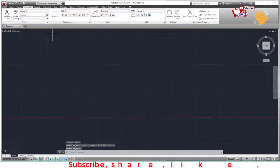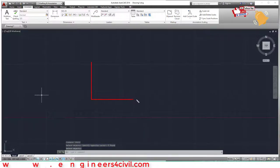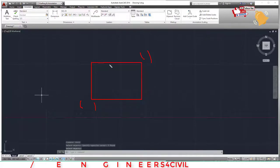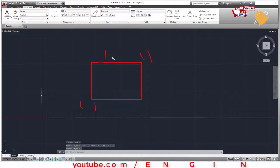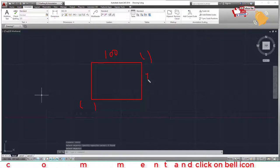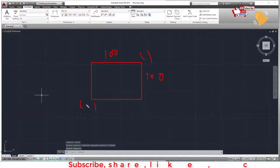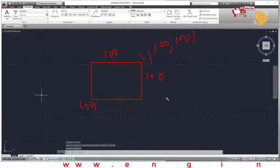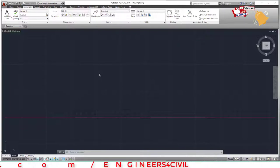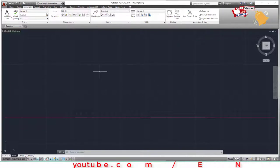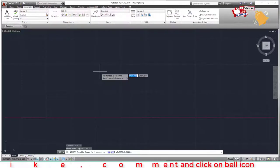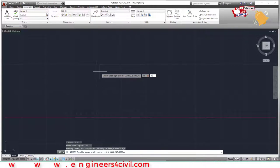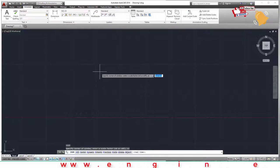To fix the workspace, type LIMITS and press Enter. The first point is 0,0 and the second point is 100,100. After setting limits, always press Z Enter then A Enter — Zoom All — to fit the workspace to screen.